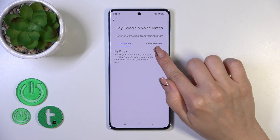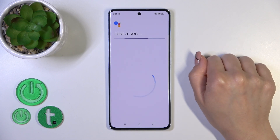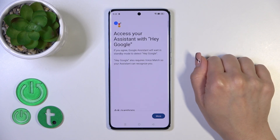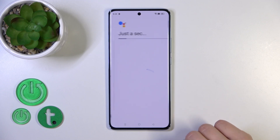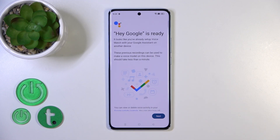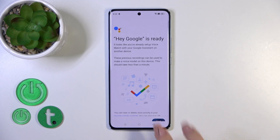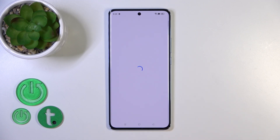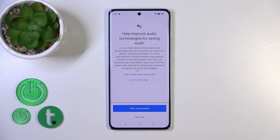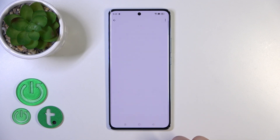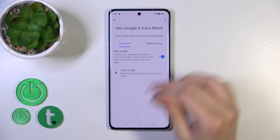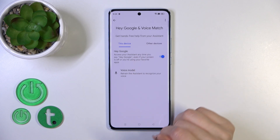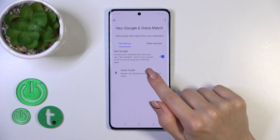To activate the Hey Google option you should click on the toggle, and after that just tap 'More', 'I Agree', click next, and now we can see that the Hey Google option is successfully activated.